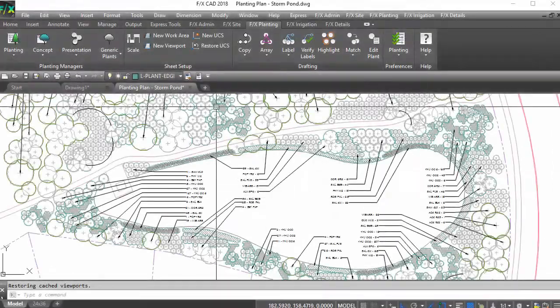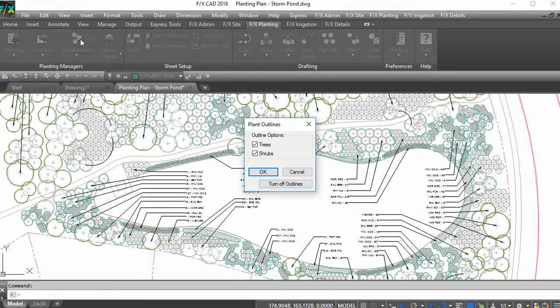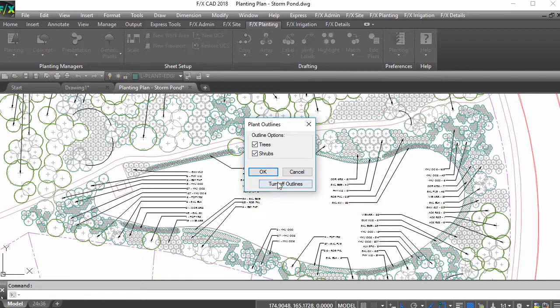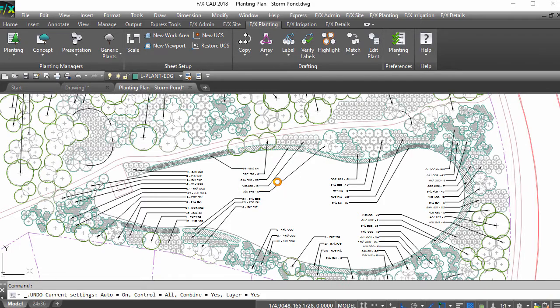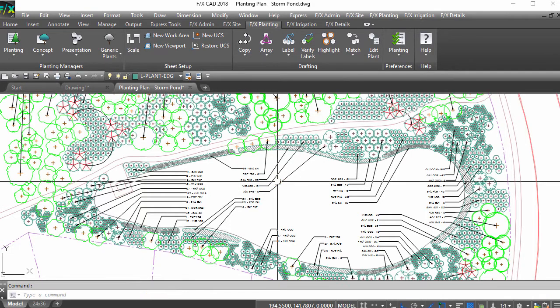You can also turn off plant outlines with a click of a button. Your planting plan is back to normal.